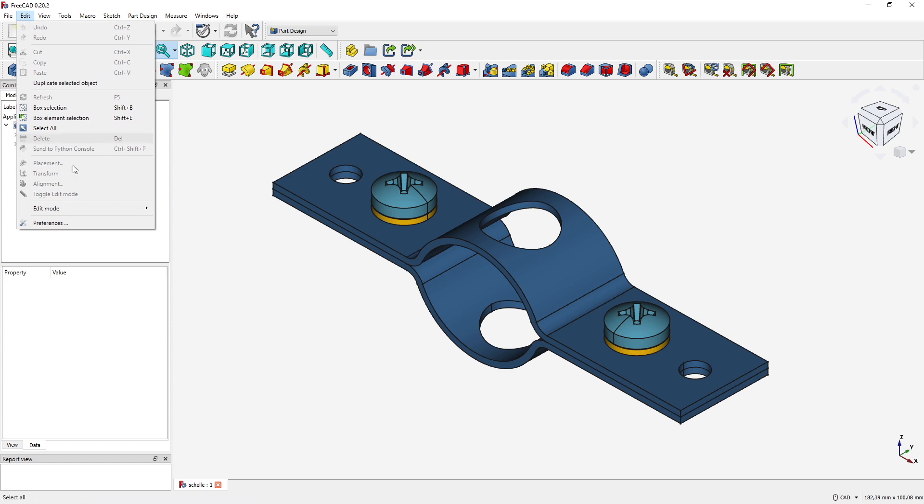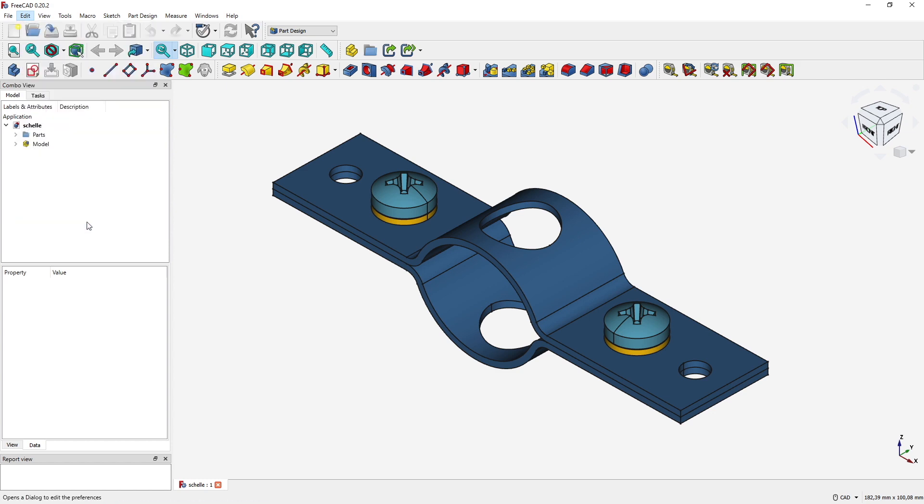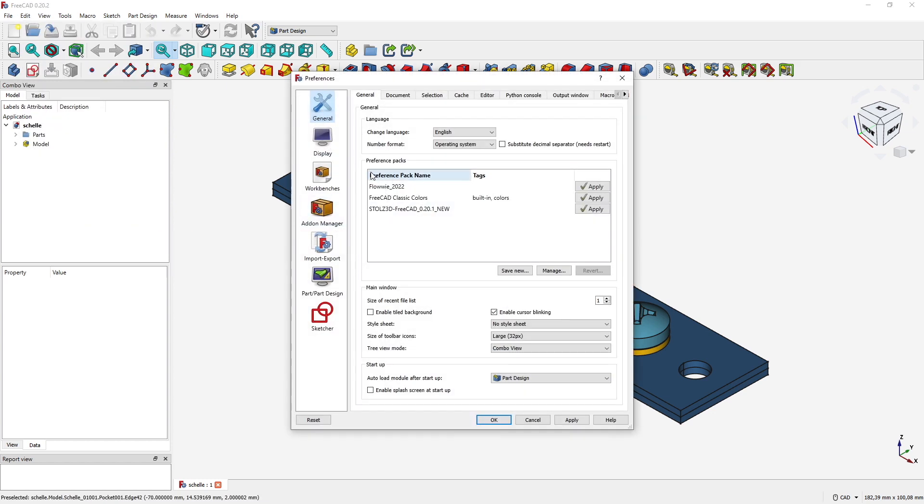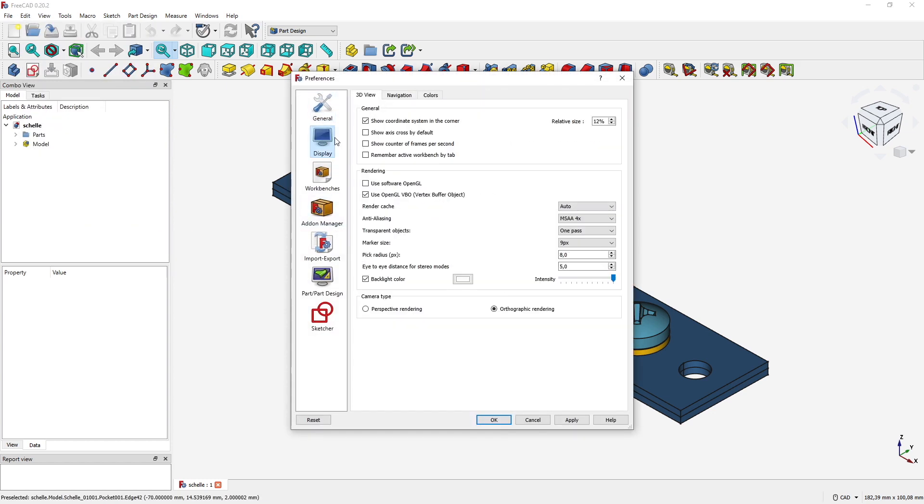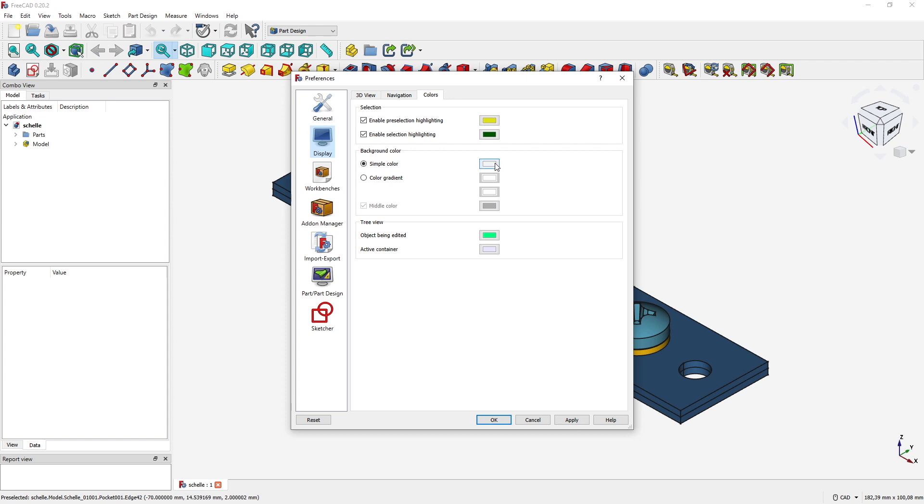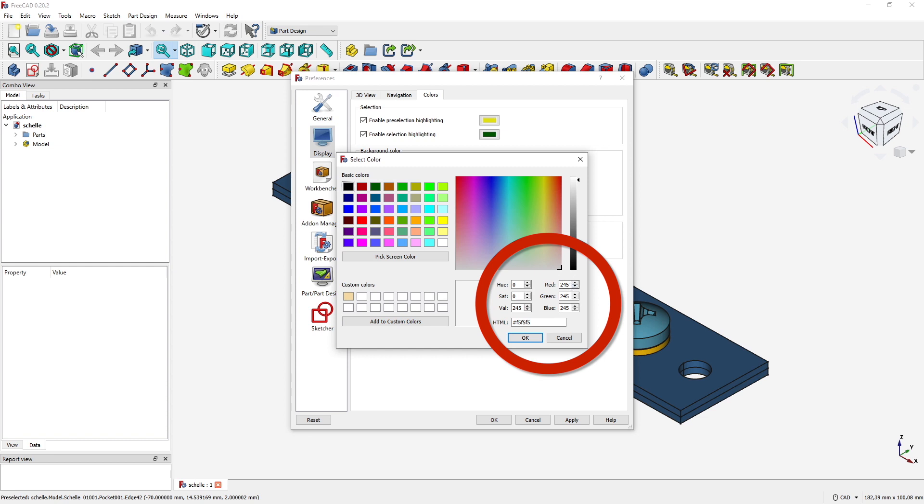My background, I can show it to you under Edit, Preferences, Display, Colors. You will see the background color here is a simple color, no gradient. I have red, green, and blue values of 245, which is a very very light gray, almost white screen.